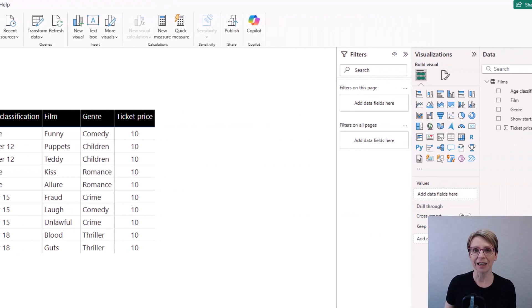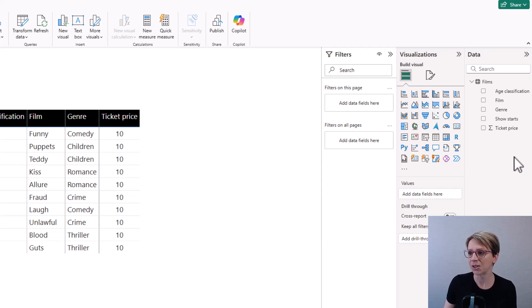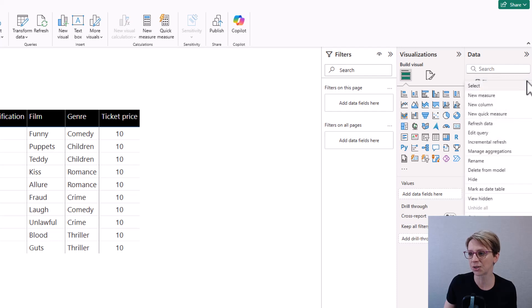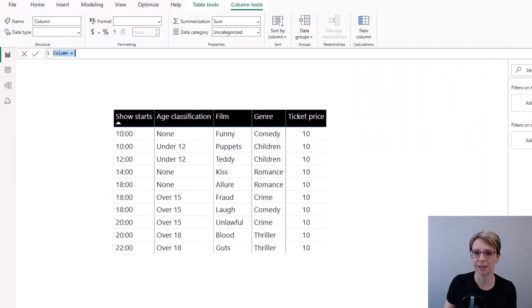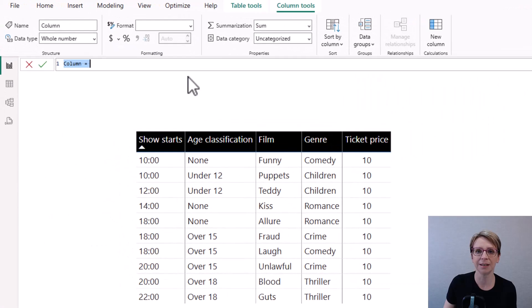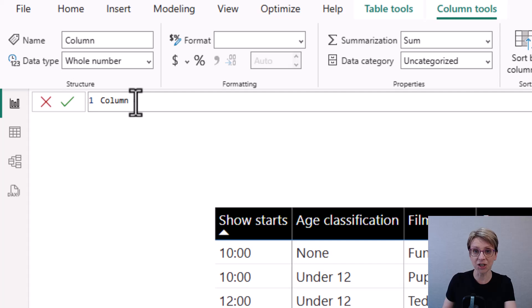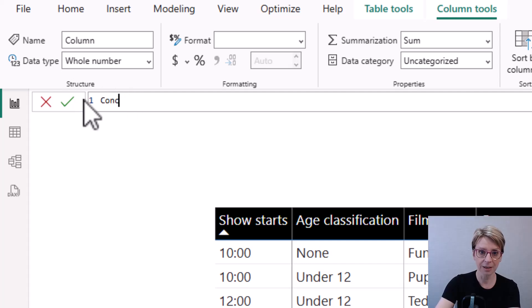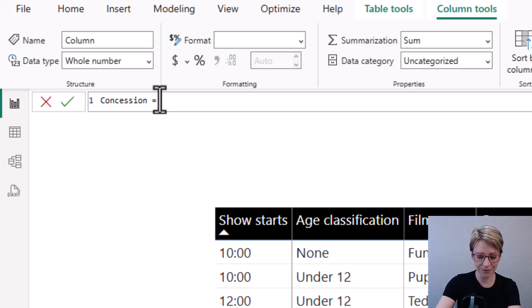I'll add a calculated column to take the if statement. So across in my data section, I just click on my three dots to select a new column. I will call my new column concession and say it equals if